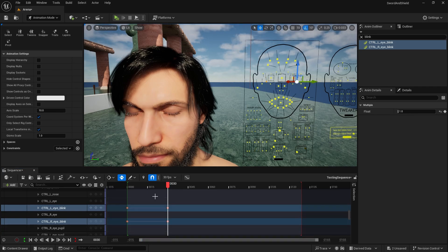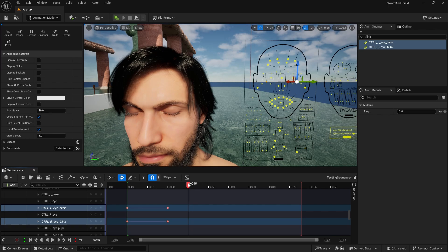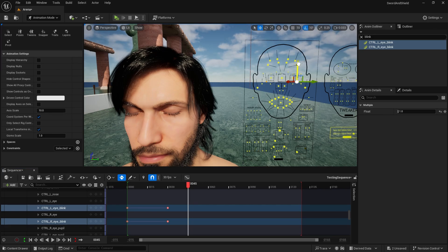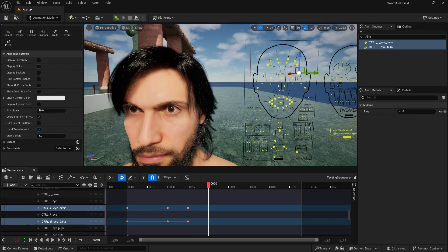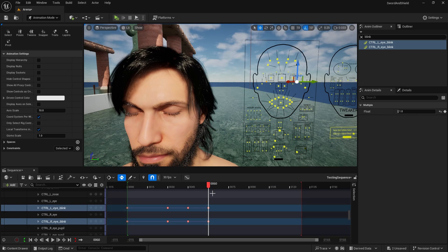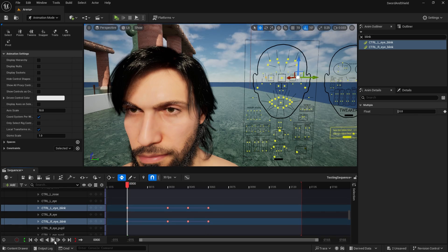That will automatically create the keys if you have this selected. Then on frame 45, I want to open them again quite wide and then on 60, I'll go close again. And this is your animation now.